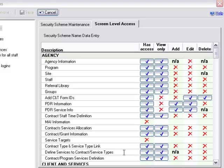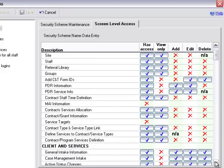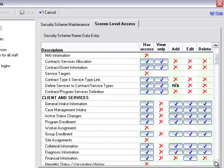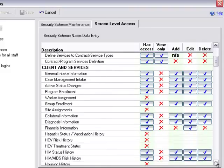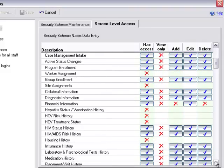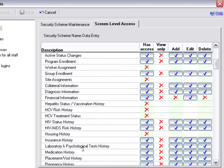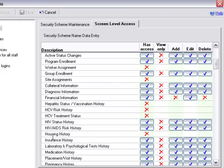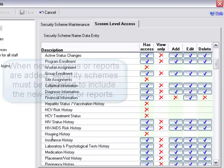To update screen level access, we would simply click on the blue check or click on the red X to change the screen level access. If we scroll down, we can see some of our screens within clients and services. Here we have the housing history screen, a new screen found in version 8.8. As a reminder, anytime we have new screens or new reports in AIRS, it is the job of the system administrator to update security schemes, giving staff access to either those new screens or new report functionality.